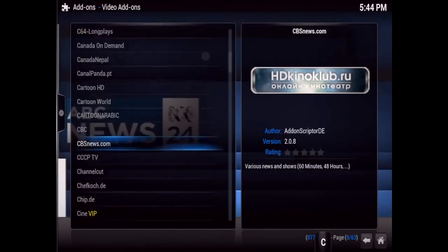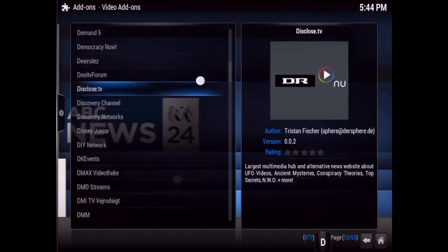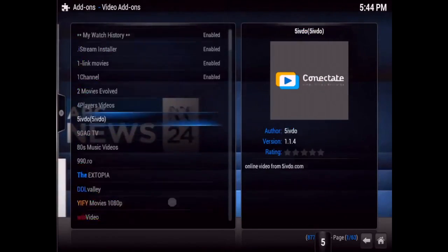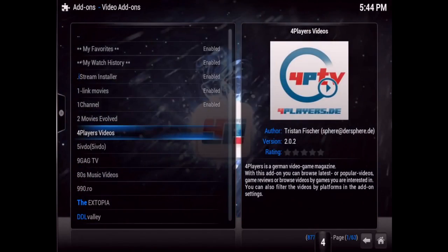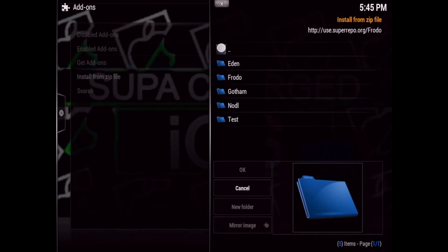It's a giant list that goes on and on — in alphabetical order, all the most popular add-ons in all different languages.